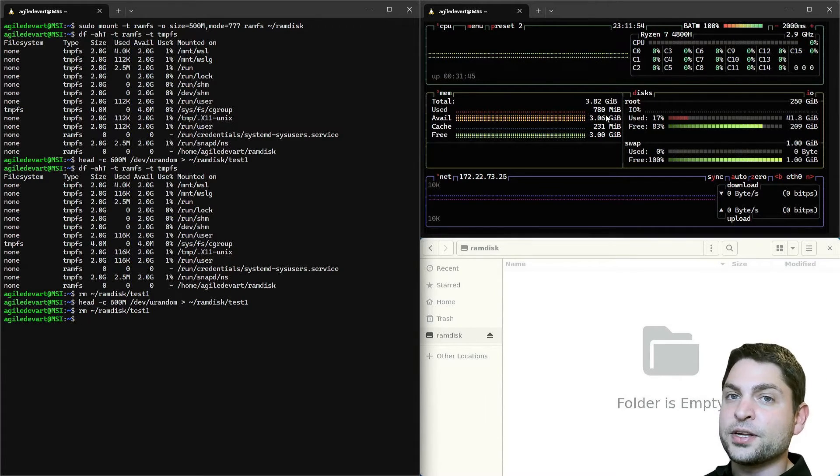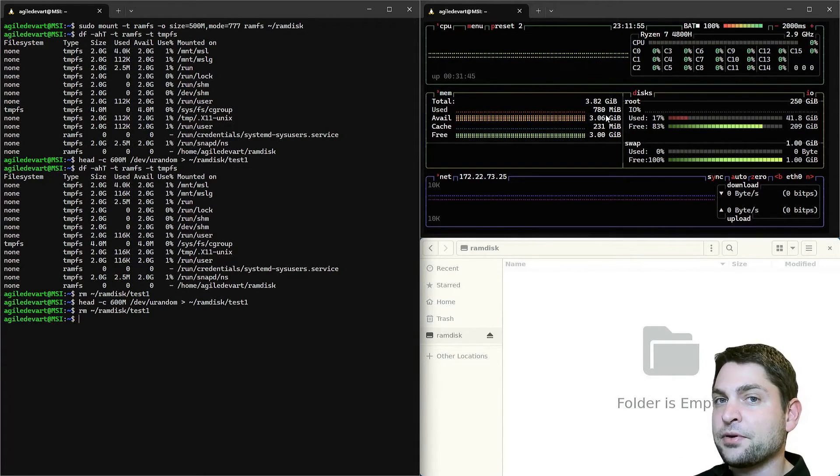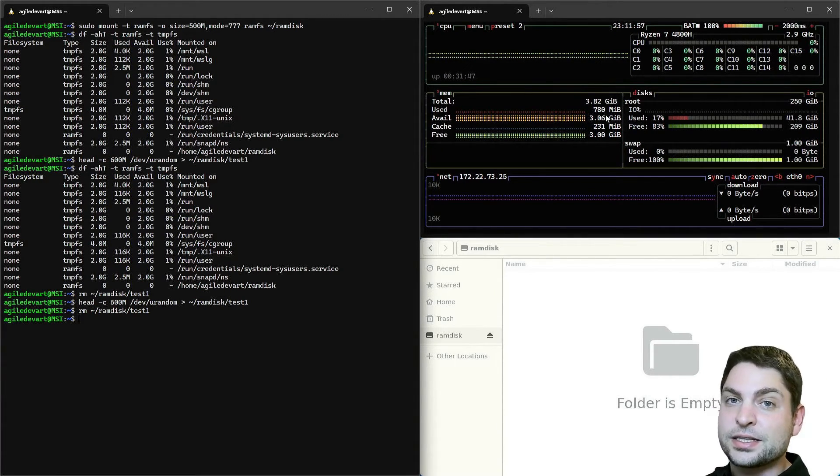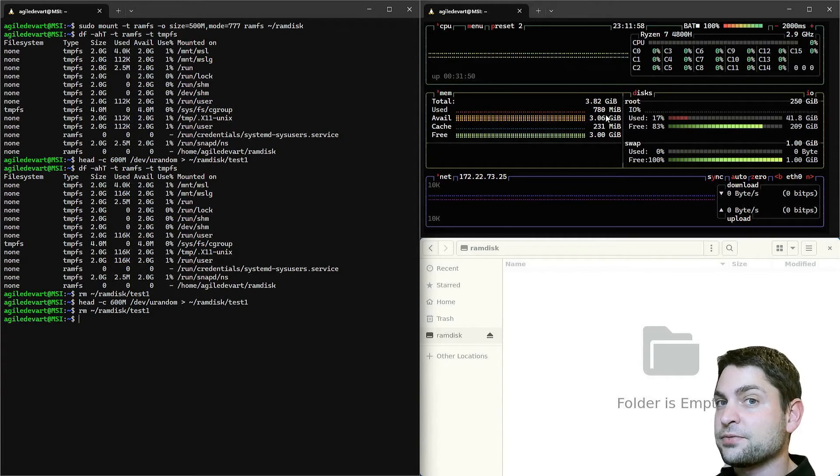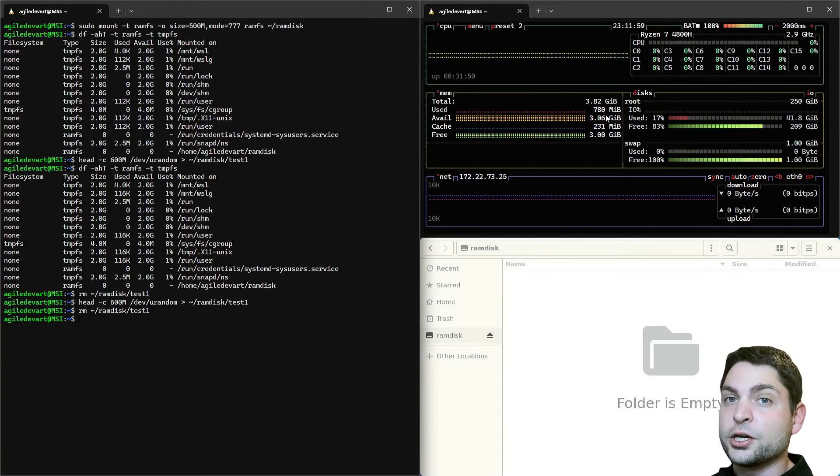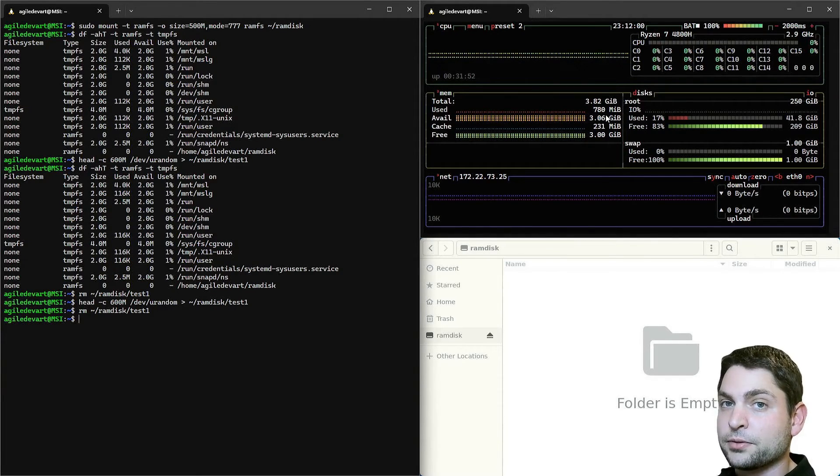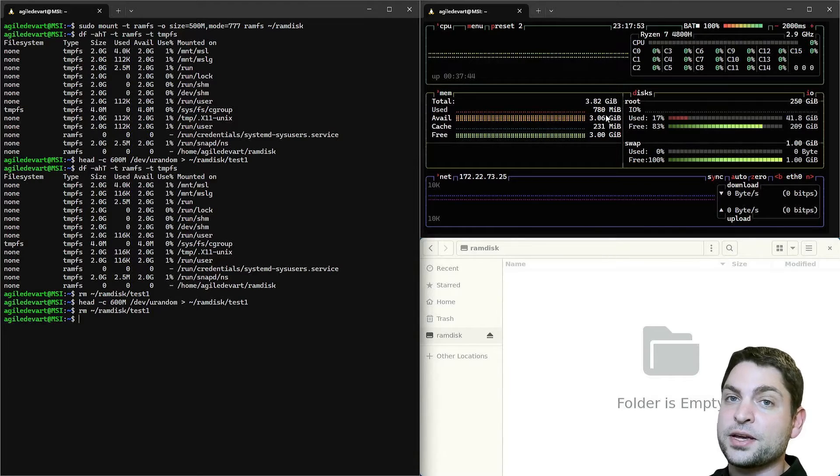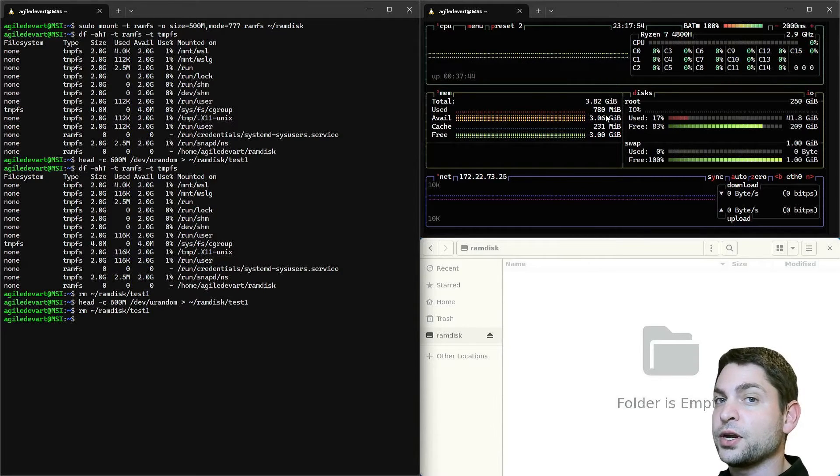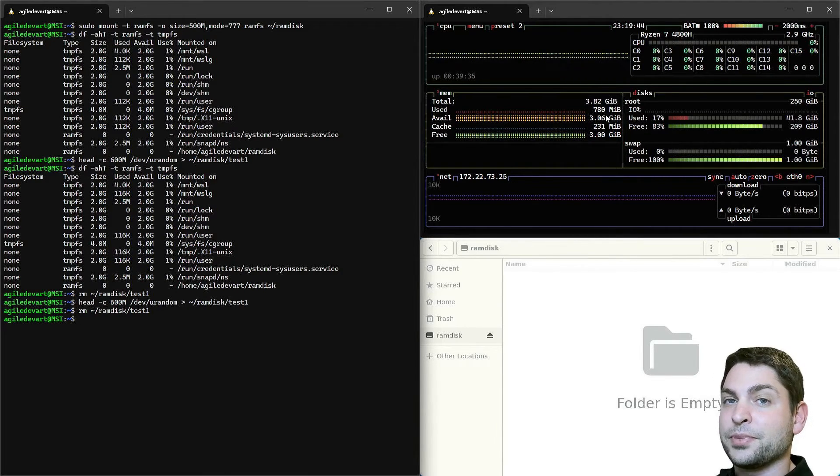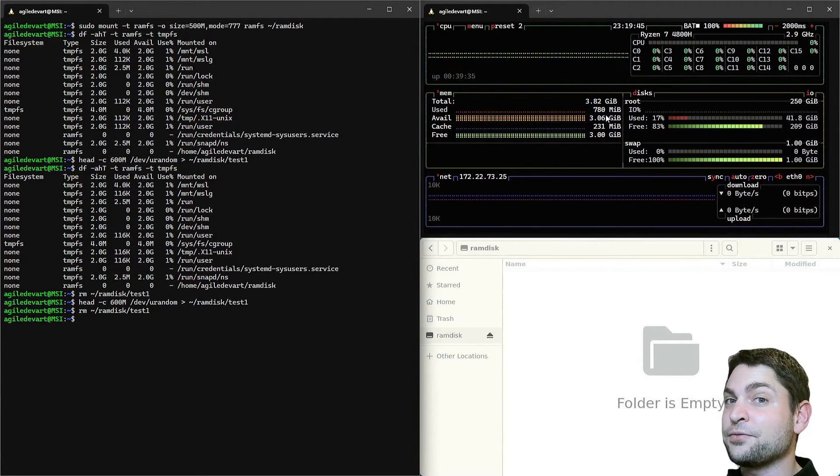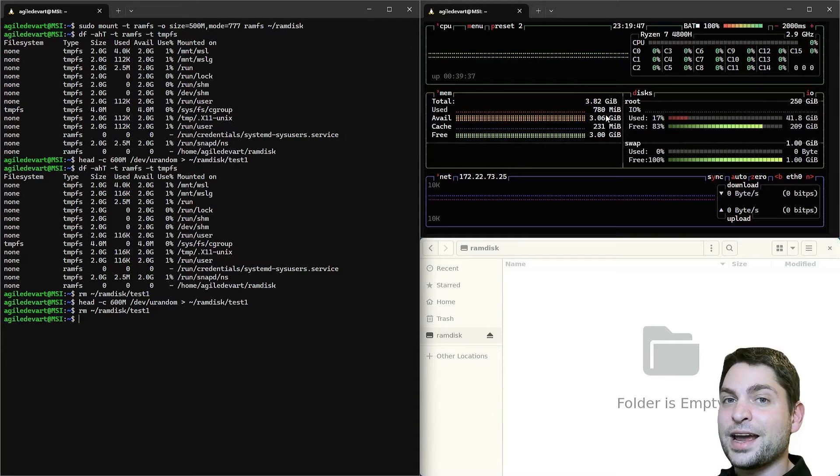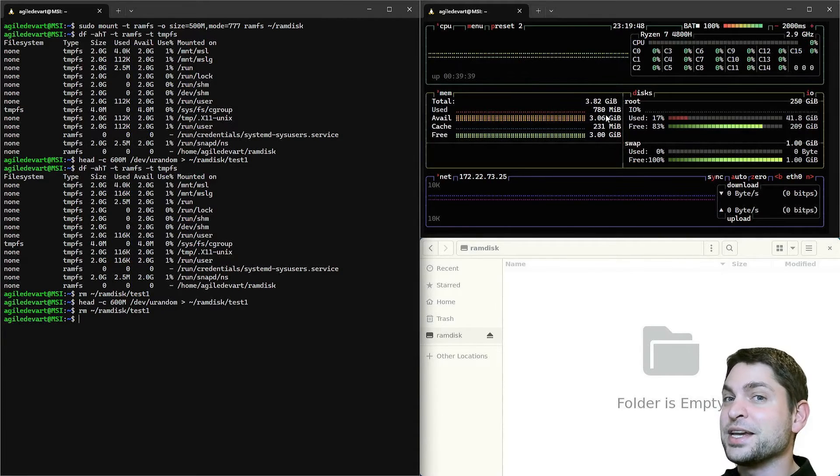Another difference between tempfs and RAMFS is that tempfs, if it needs to, it will swap. And probably because of swapping is tempfs used more frequently. But there is still one difference that we need to evaluate. And that's speed. So let's benchmark those.